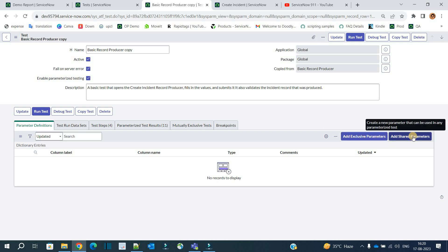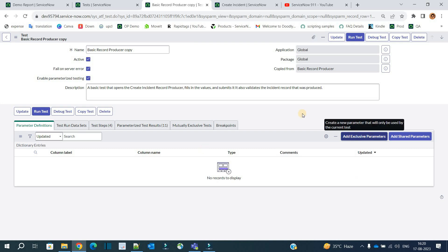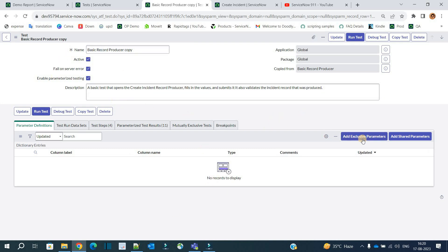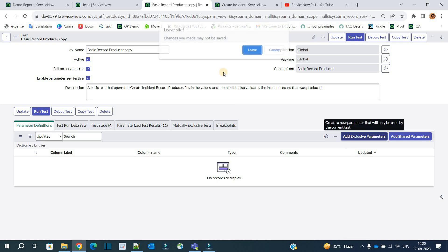If you want to use the parameter definition with other tests as well, then you have to create a shared parameter list. Otherwise, you can create an exclusive one, which is only available with this particular test. For now, we will create exclusive parameters — click on it.